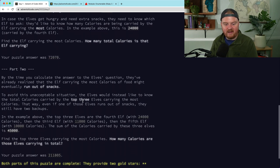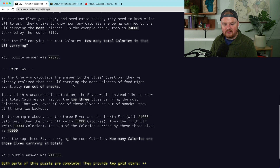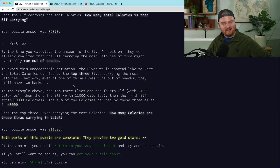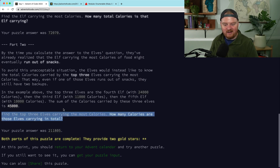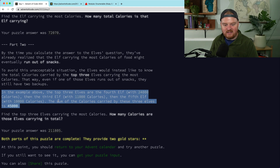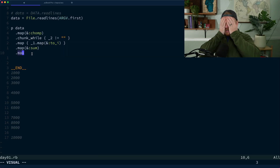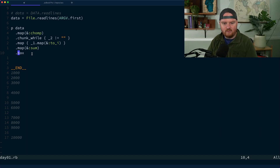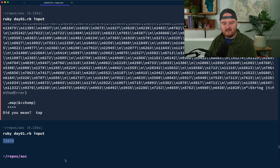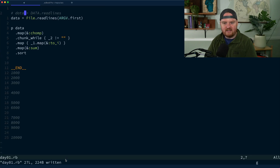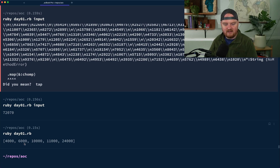For Part 2, they realized the elf with the most calories might run out of snacks for the reindeer, so we need to find the top three elves by calories. What we want to do is sort the array and then take the top three. Let's switch back to the test input to verify.